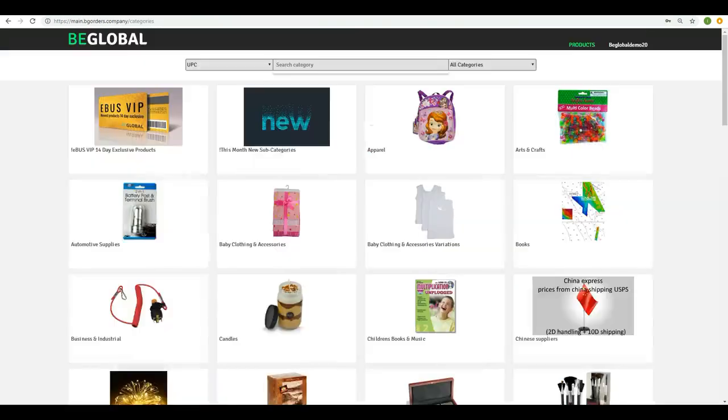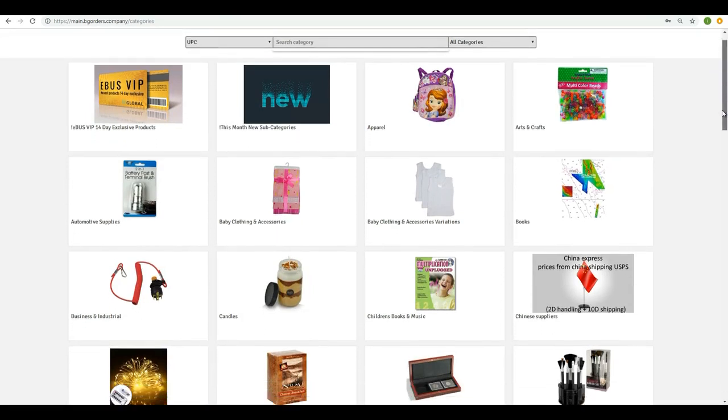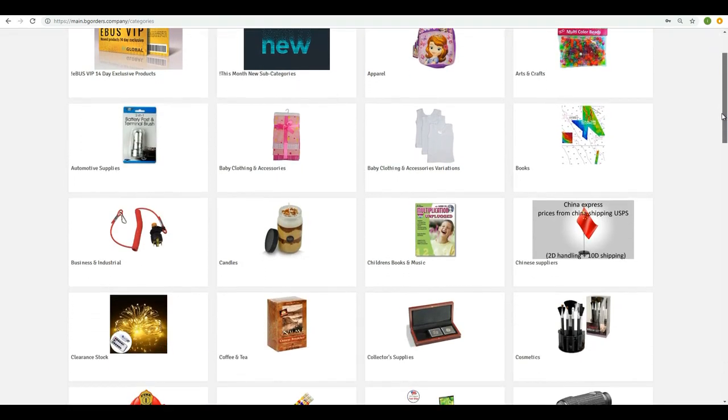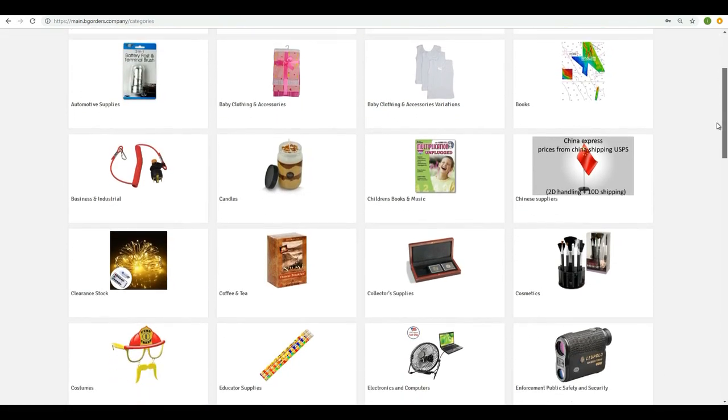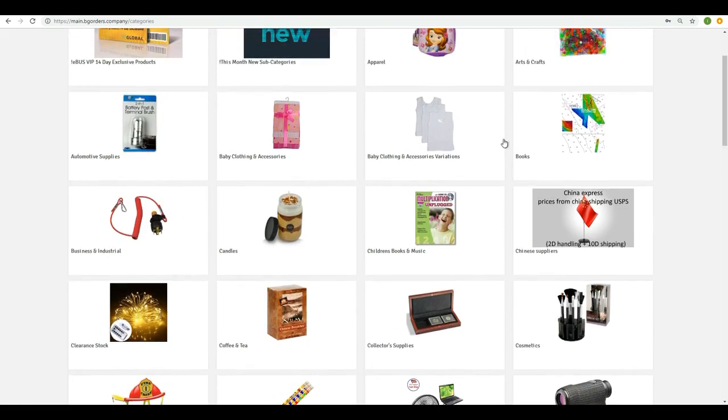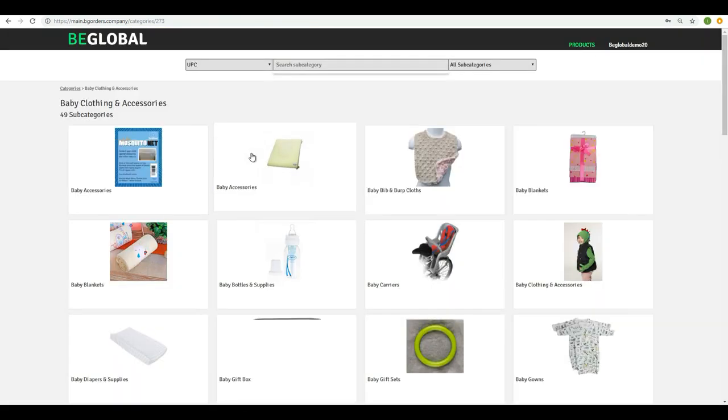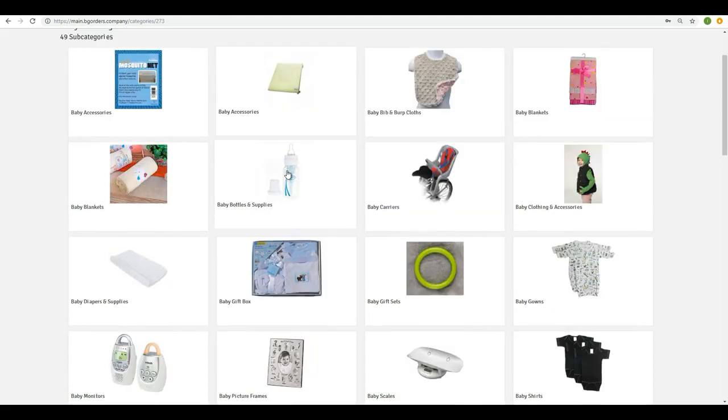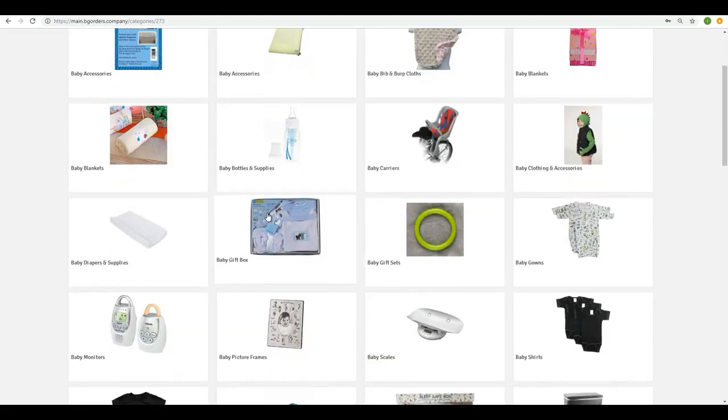Let's go back to the catalog website and choose an item for this demonstration. I will go ahead into baby clothes, and baby clothing and accessories should be nice. Let's go here and pick up something. Let's take this baby gift box.